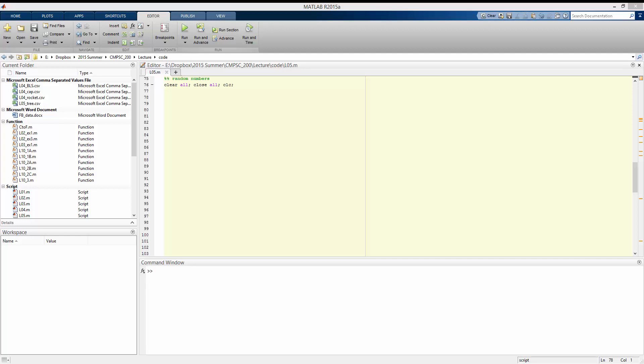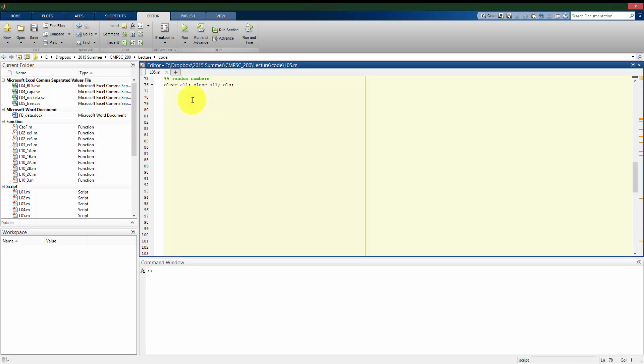Now that we've looked at what a normal distribution is and what it looks like, and briefly looked at a uniform distribution, let's look at how to generate random numbers in MATLAB.